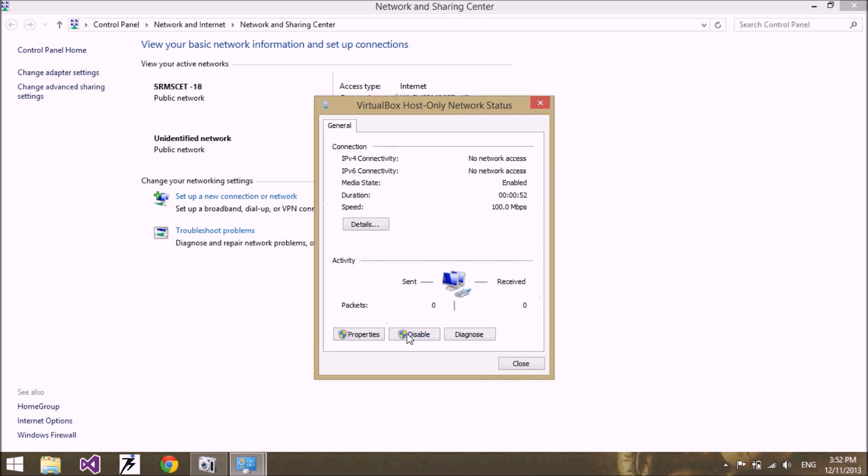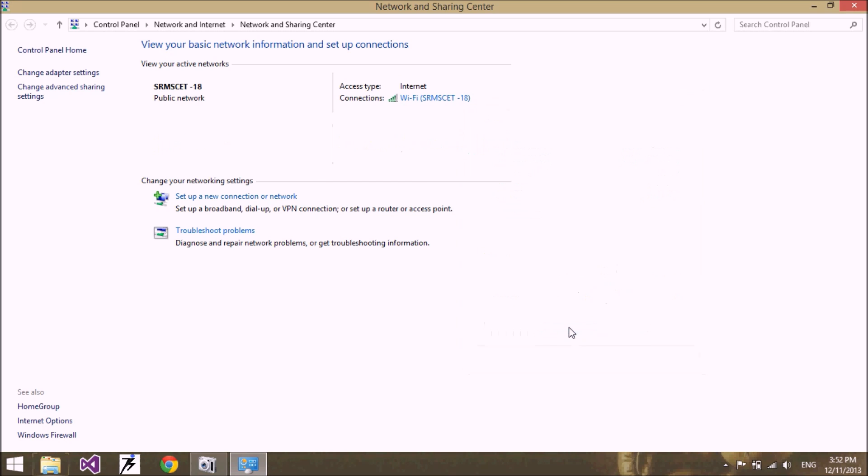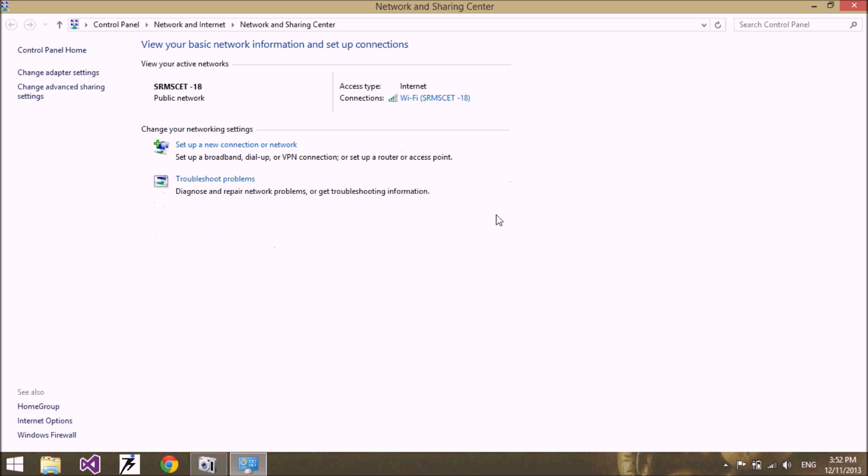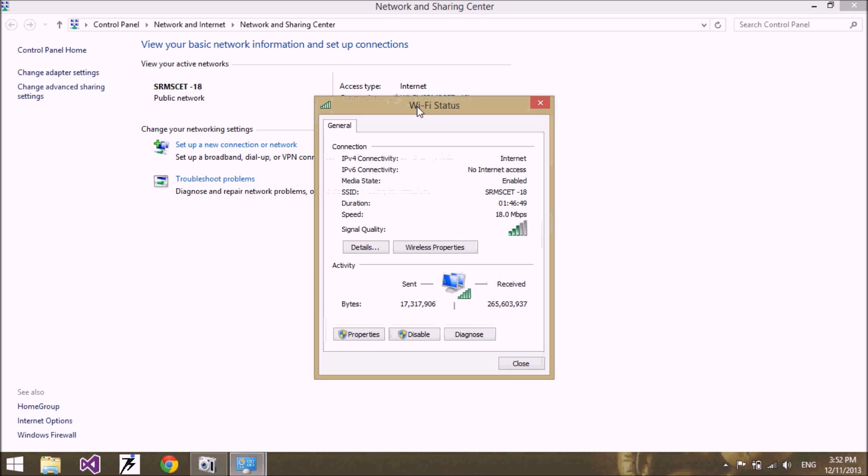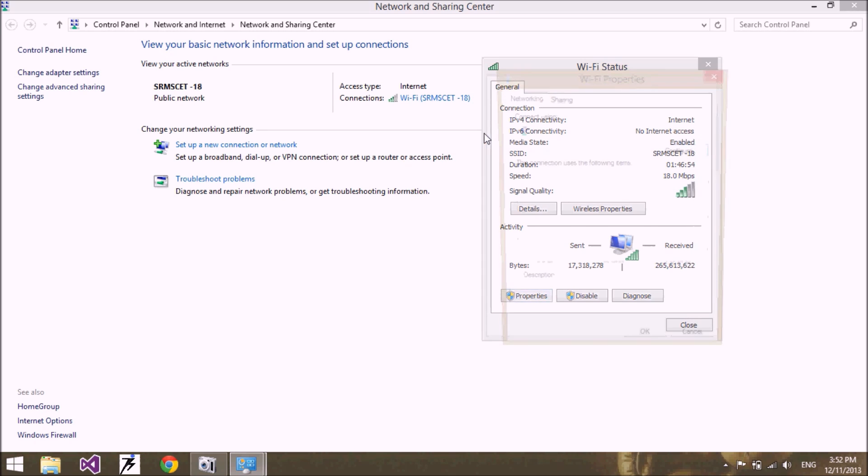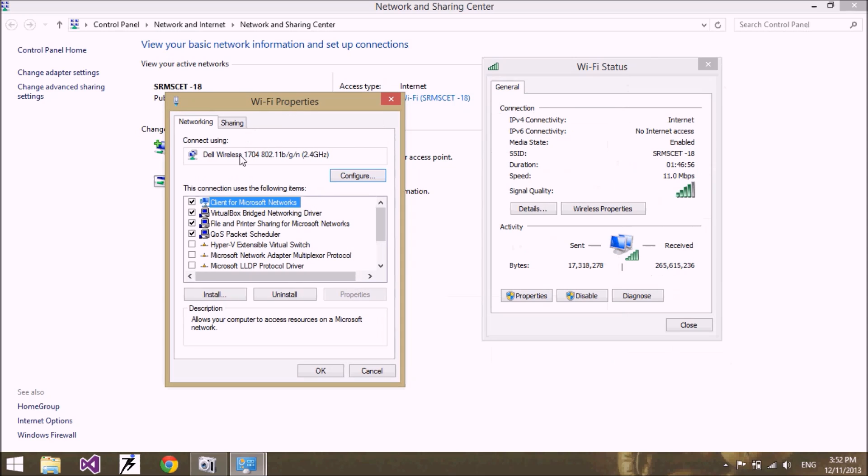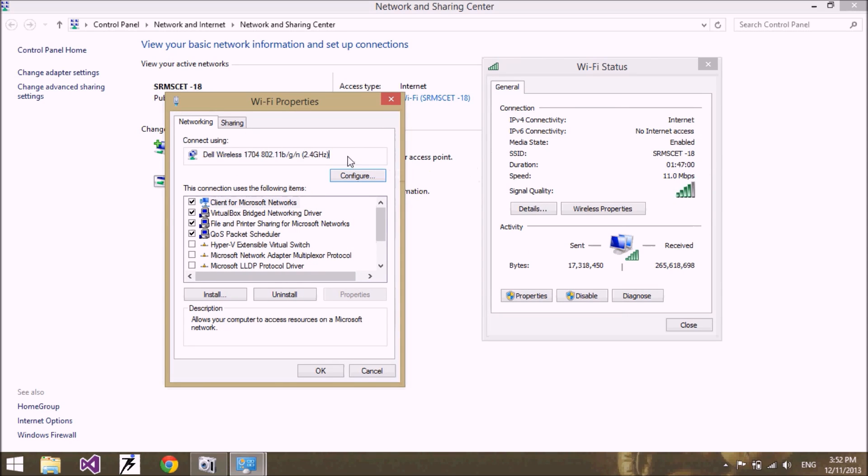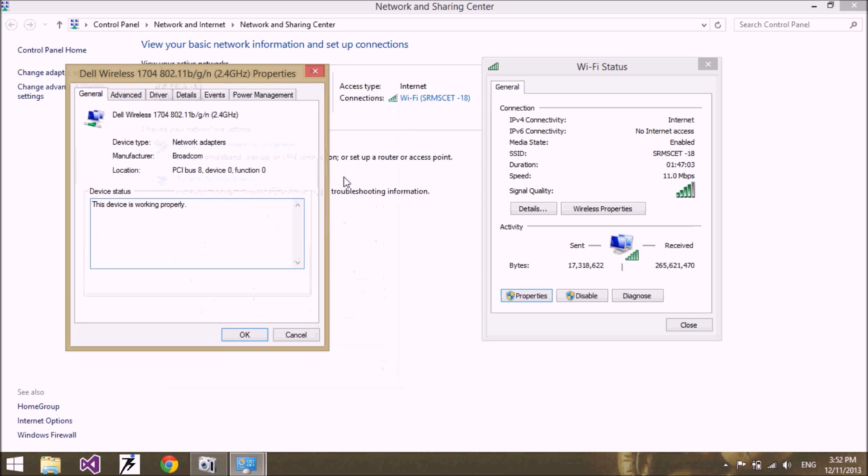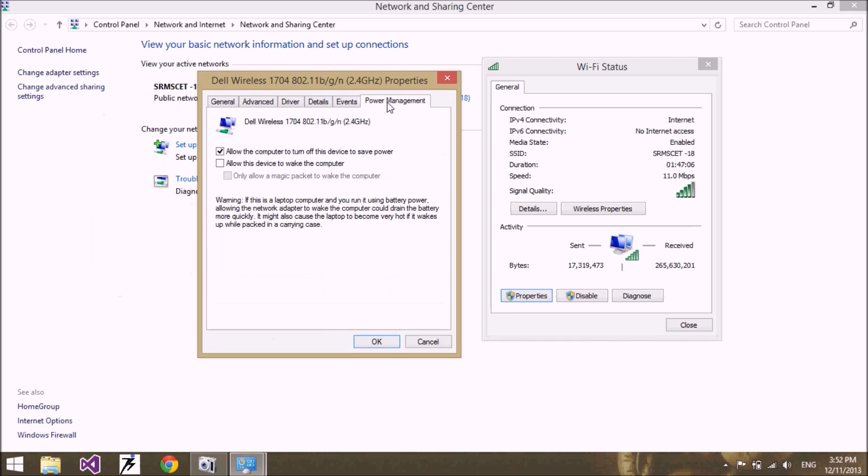Click on virtual network and just click disable, and then click the Wi-Fi network and go to the properties. Here you have found your network device. Click on the configuration and then go to the power management tab. Uncheck this option.